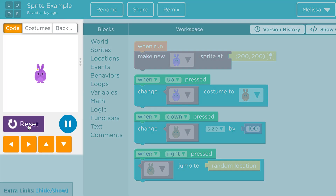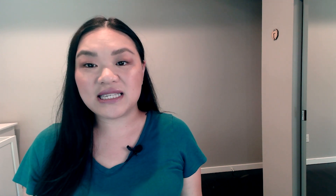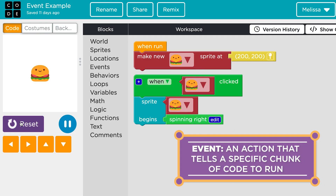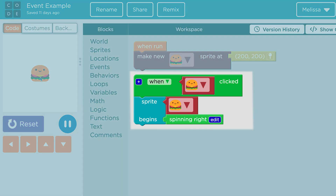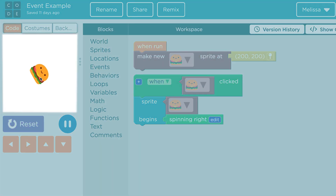Each sprite can have different properties, like its costume, size, and location. In coding, there are cause and effect relationships we trigger with events. An event is an action that tells a specific chunk of code to run. Events allow us to change our programs in real time. For example, by assigning a spin-right behavior with a mouse click event, we can command this hamburger to spin to the right when it is clicked.